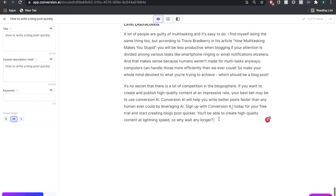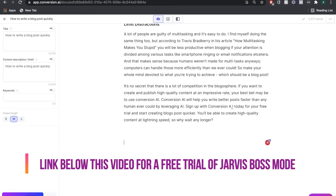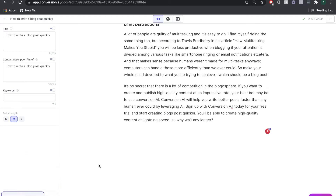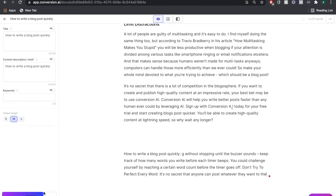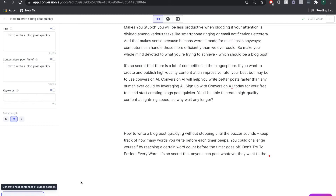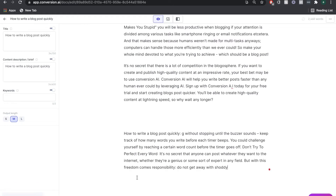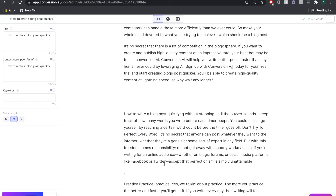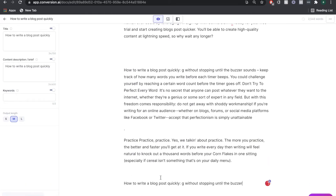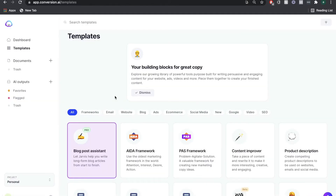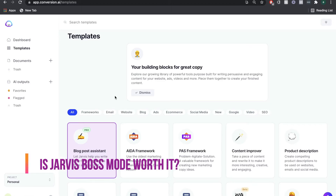The last huge update in Boss Mode is the unlimited Compose button. Previously, if you were writing a blog you would need to give input in order to get output from Jarvis. But within Boss Mode you're now able to just continually click Compose — you don't have to think about different content or different words. You can just click Compose as much as you want and Jarvis will continue to give you outputs.